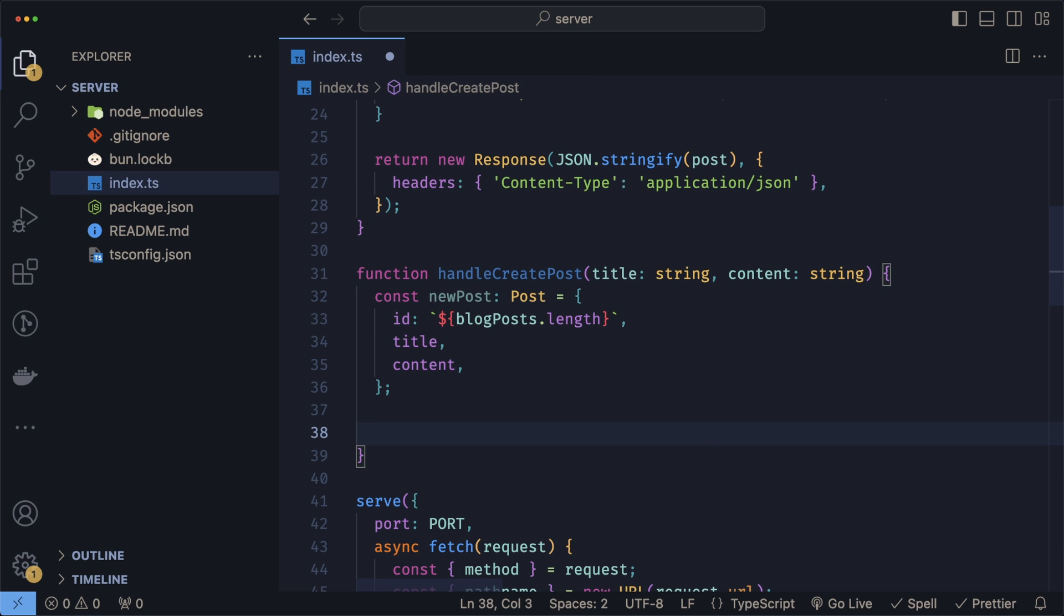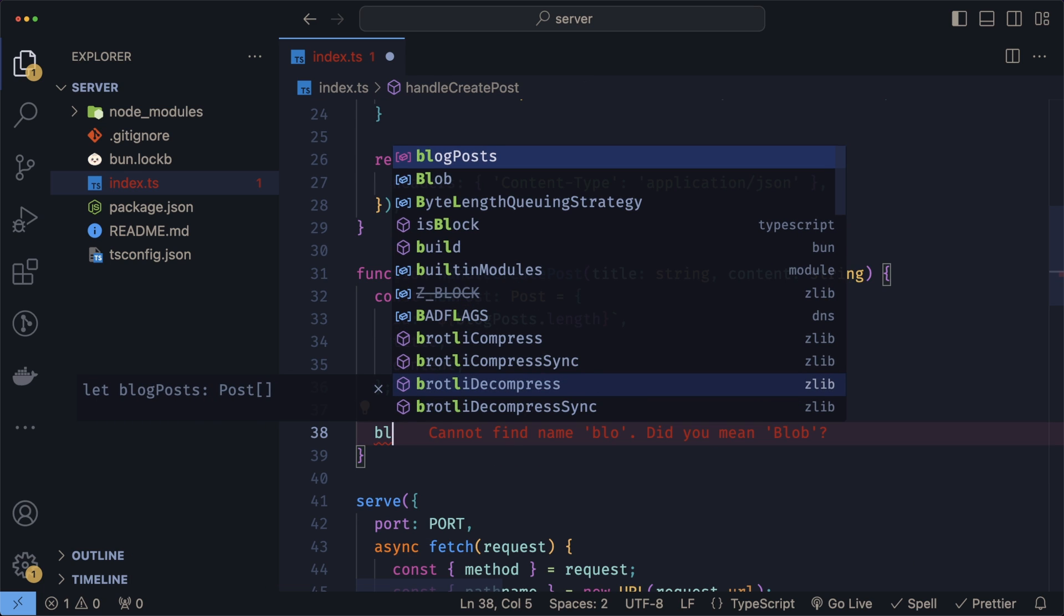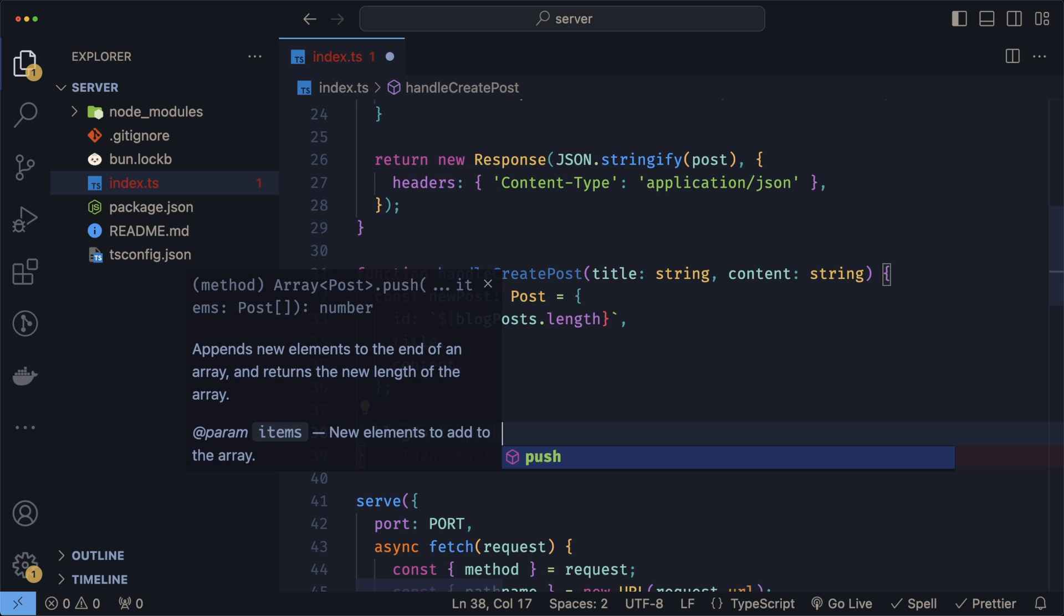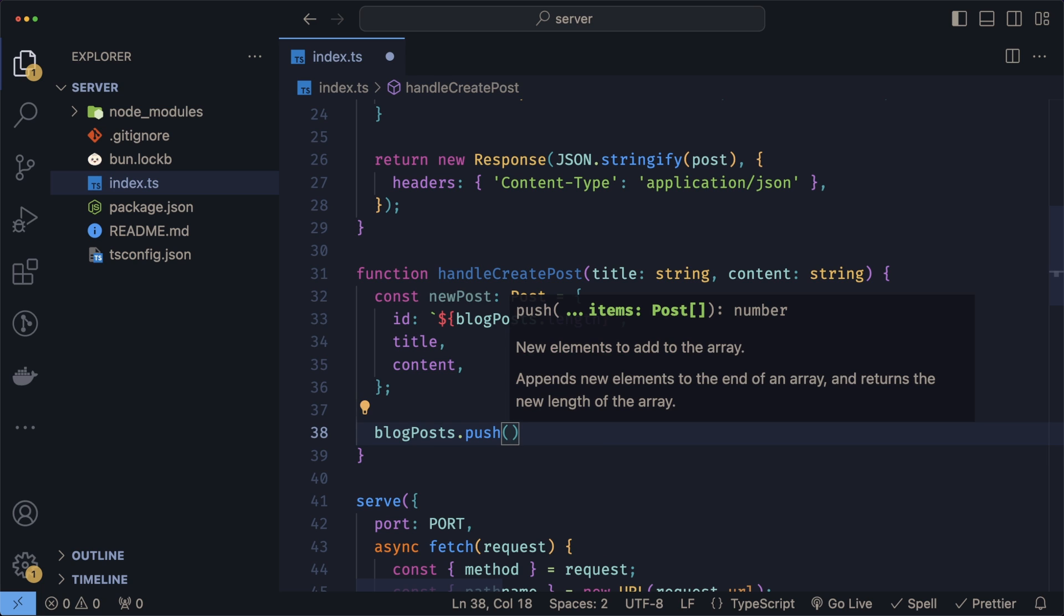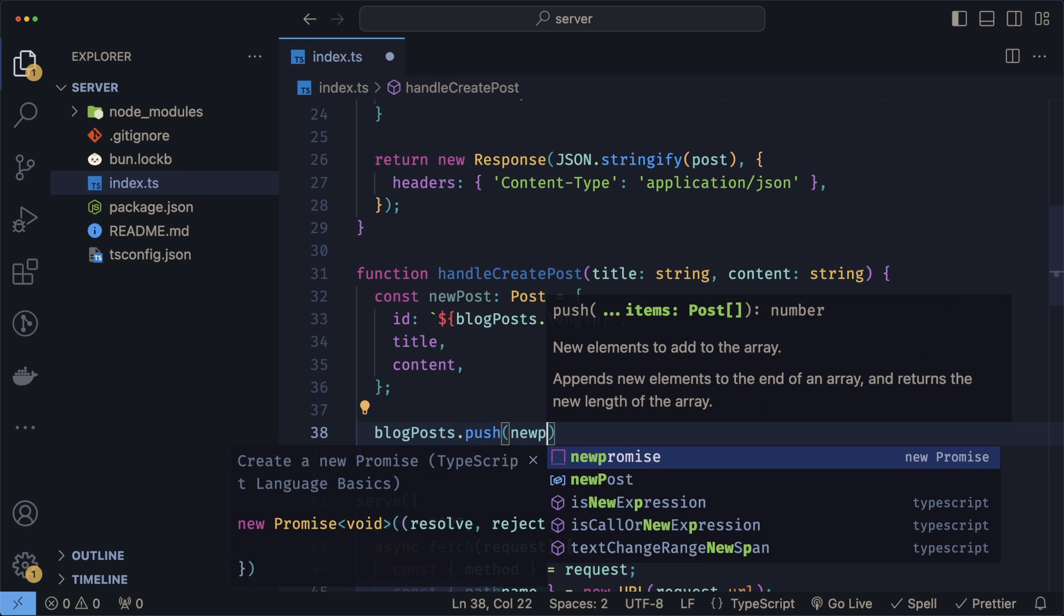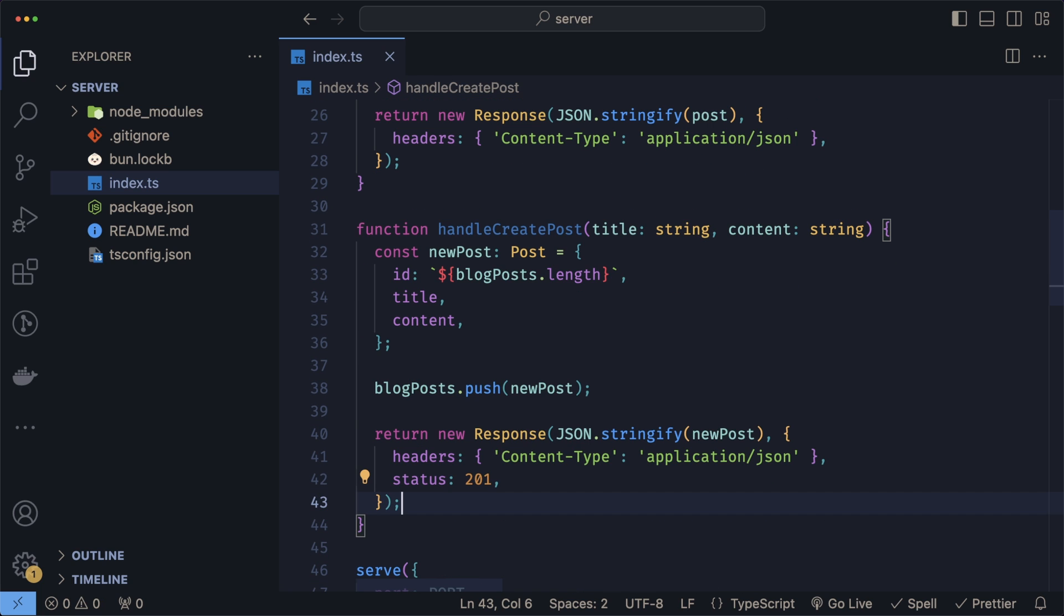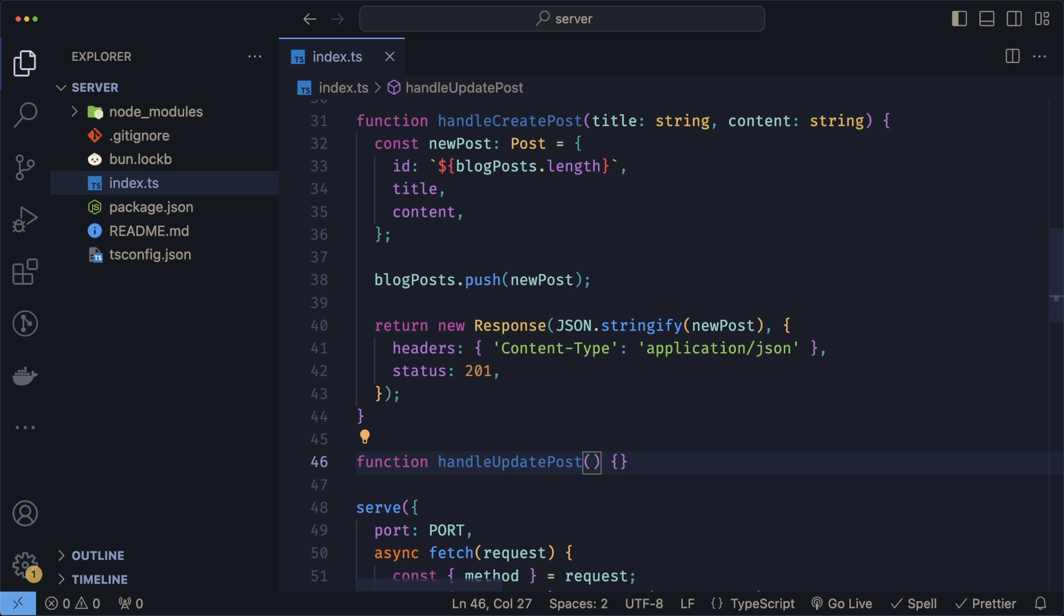We then add the title and the content. We can now add the post to the blog posts by doing blogPosts.push and providing the new post. Same thing as before, we return a new Response, stringifying the new post. And that's all for creating a new post.